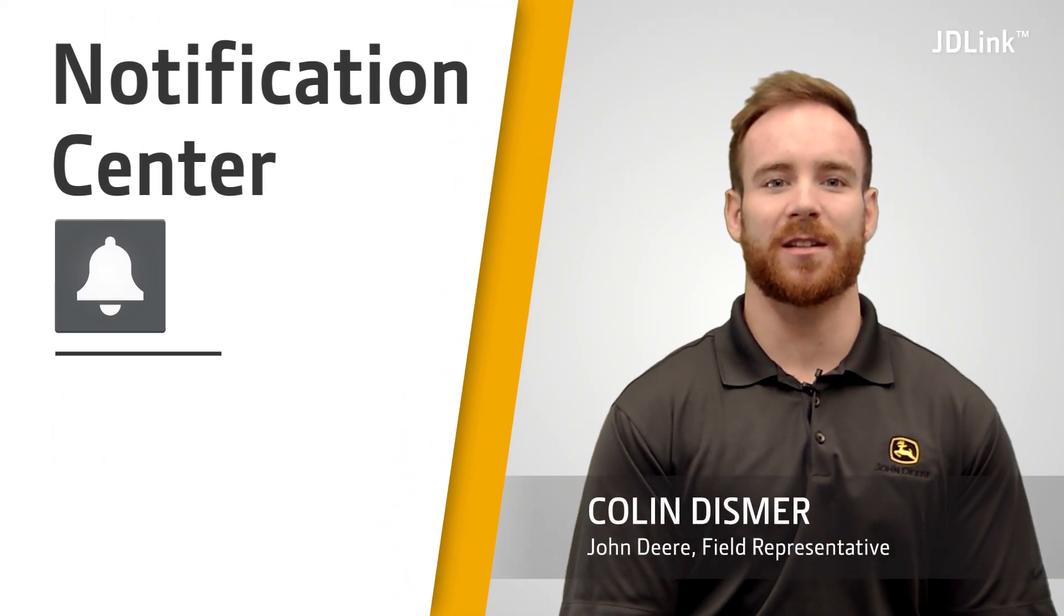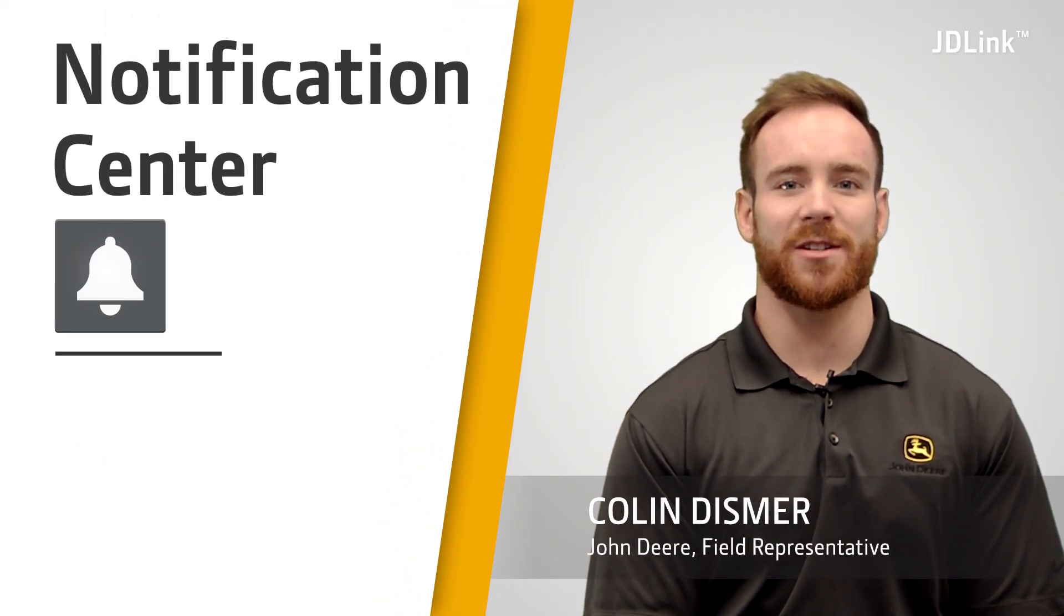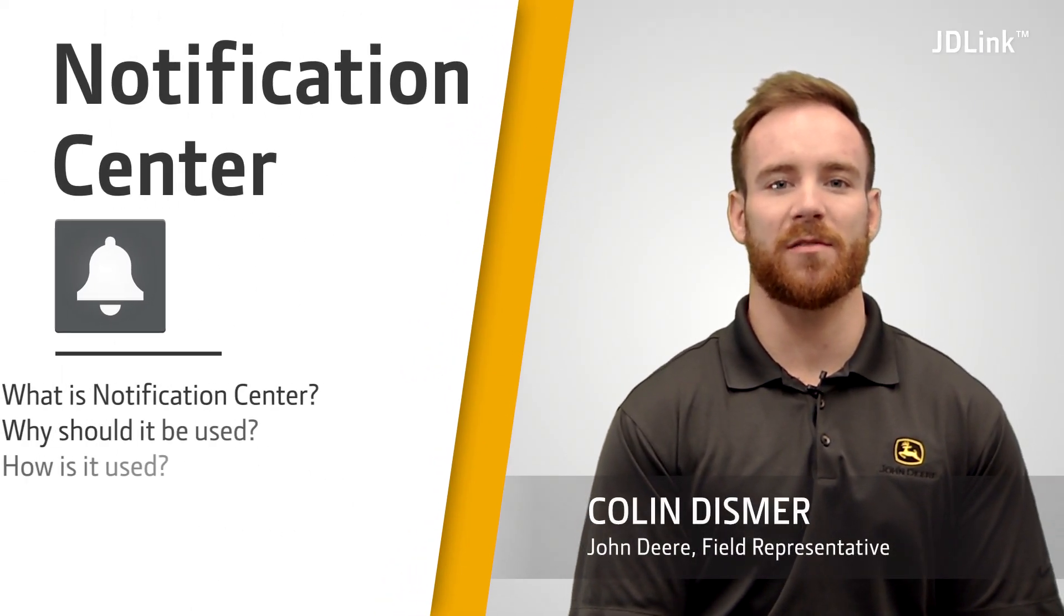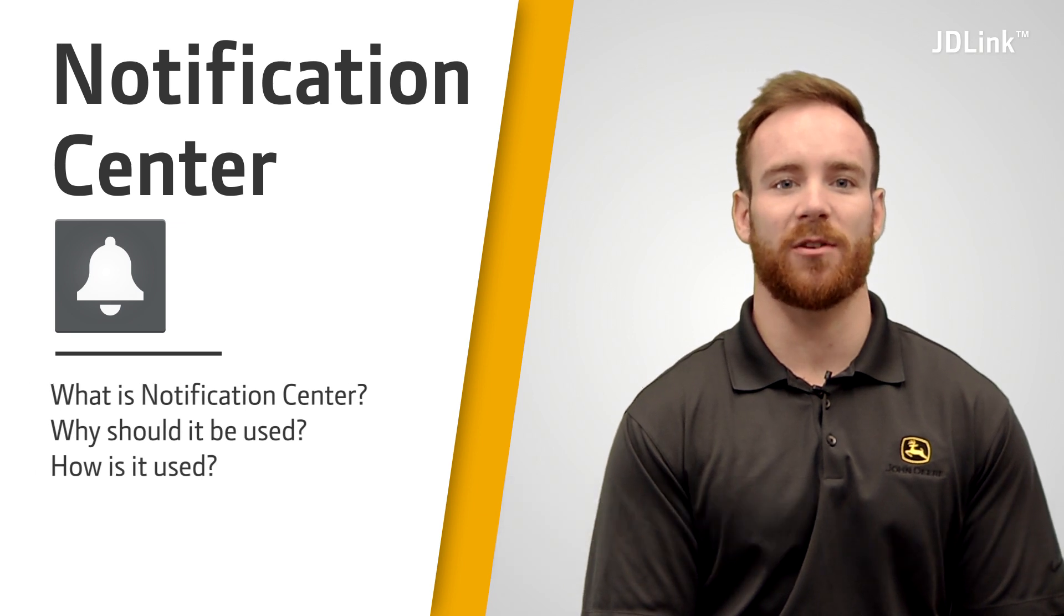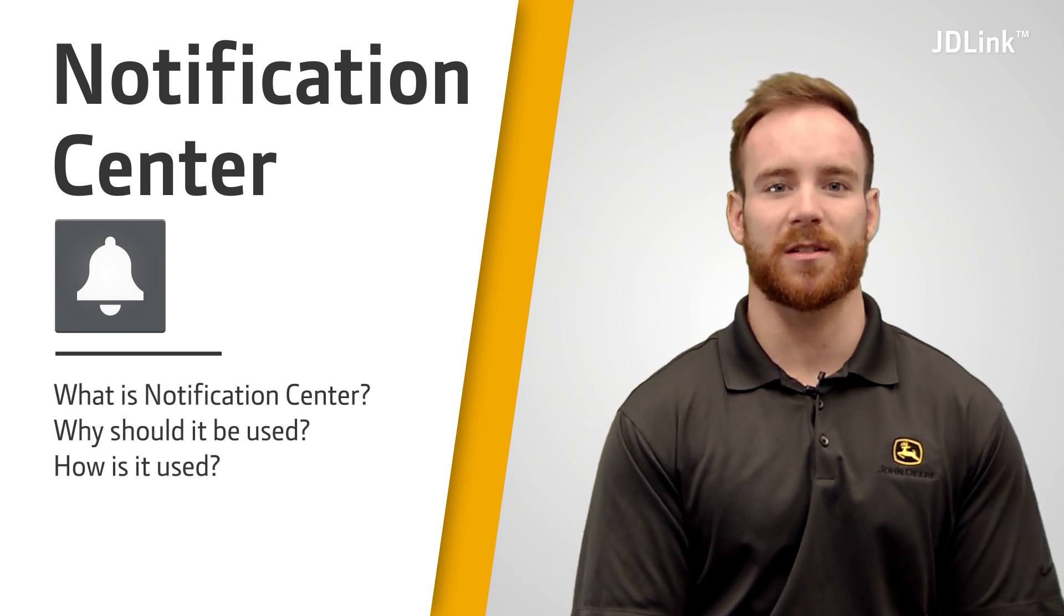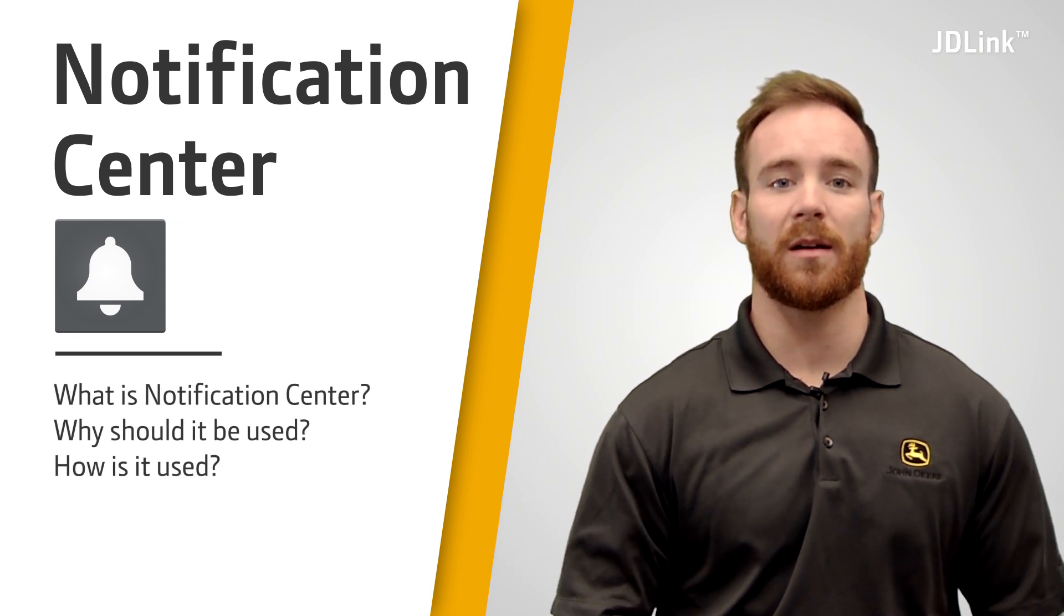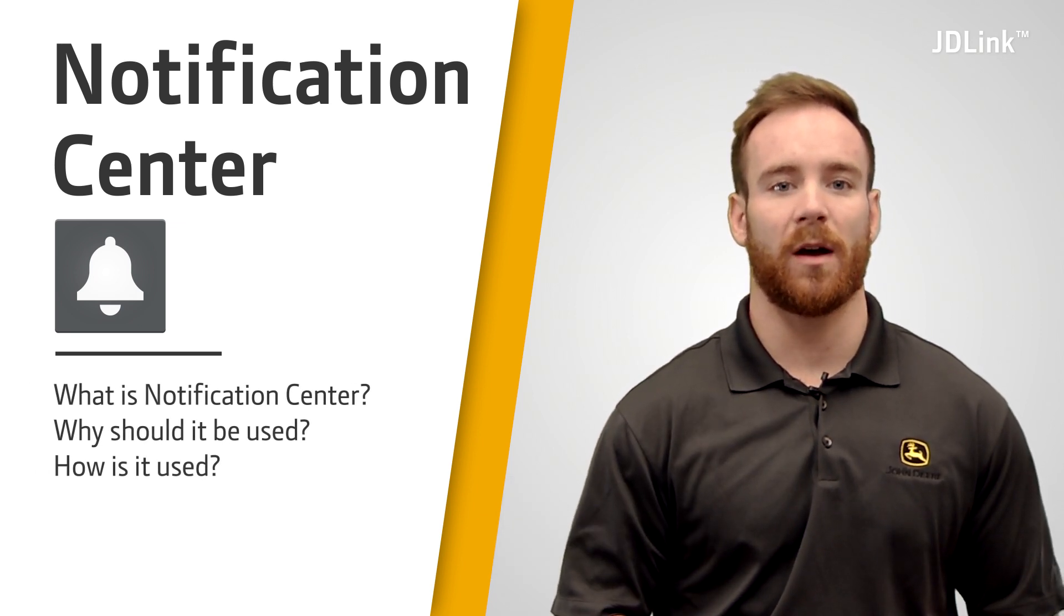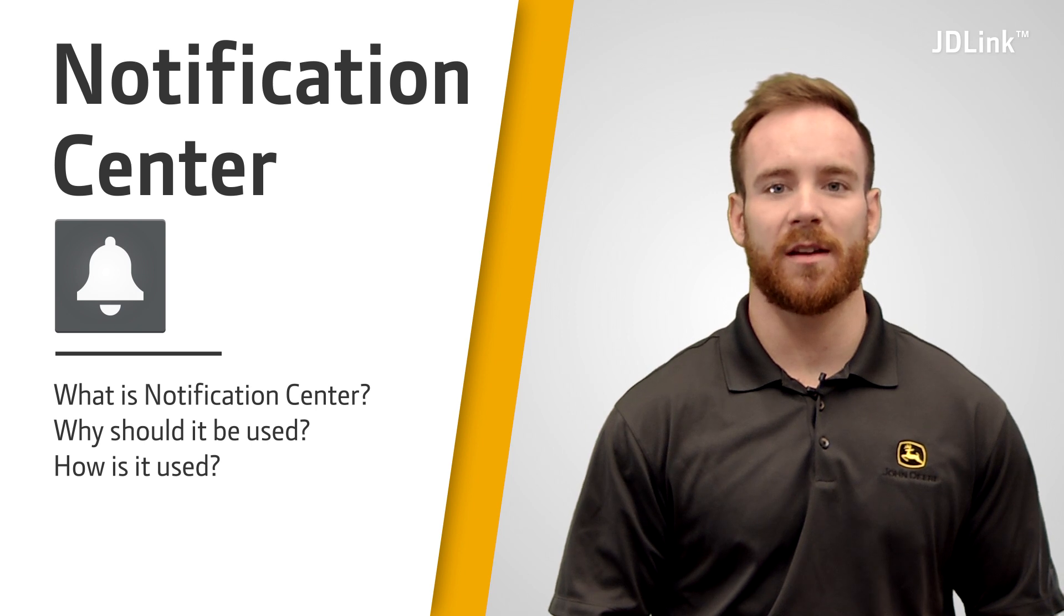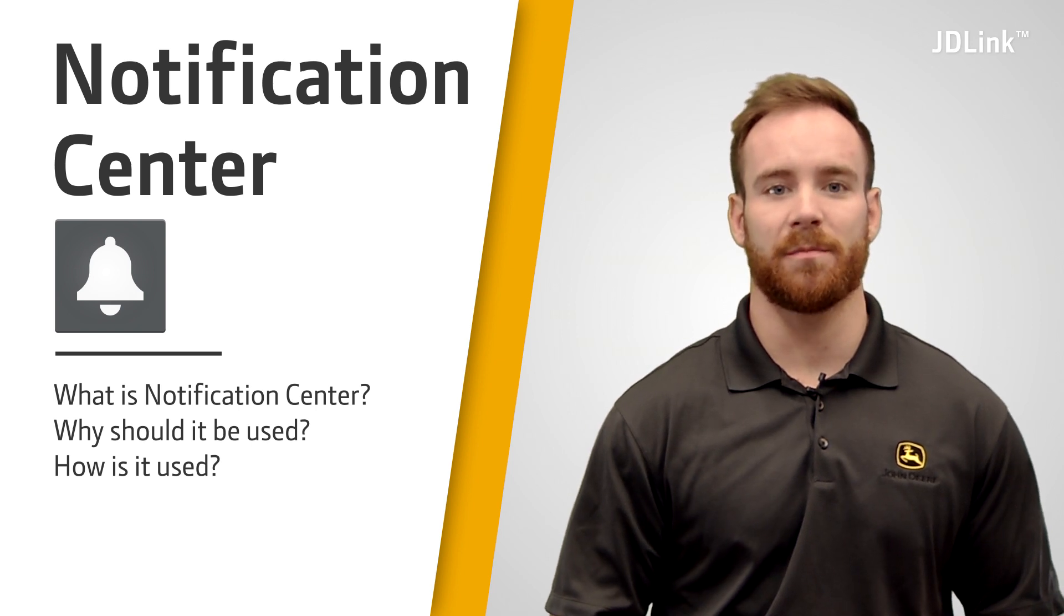In this video, we will discuss the Notification Center feature of JDLink Dashboard and Operations Center. We will cover what it is, why it should be used, and how to use it.